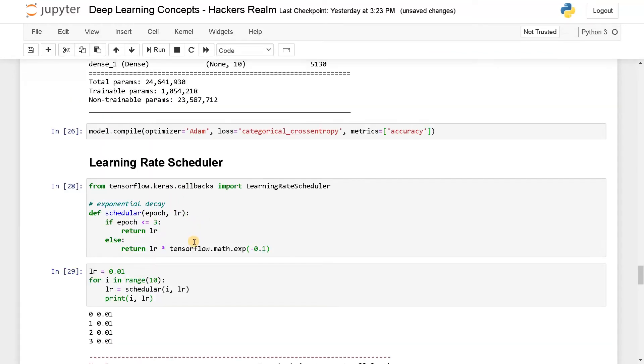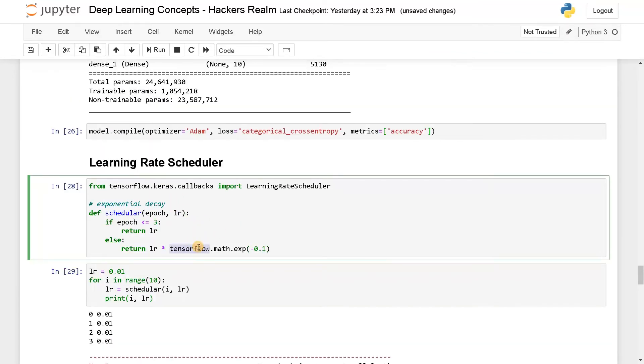Okay, tensorflow is not defined. Okay, I can use it as TF. Sorry, this is TF.